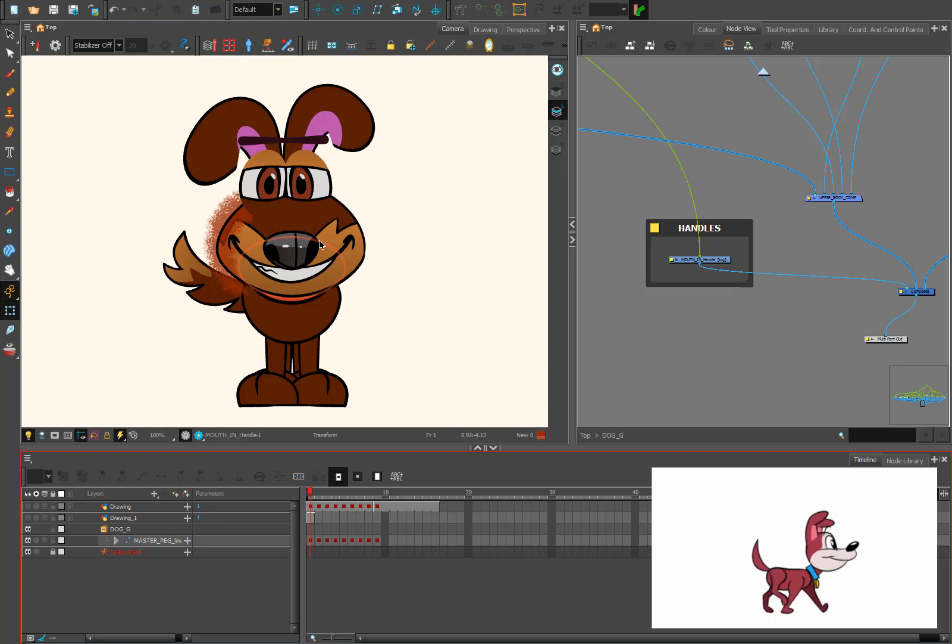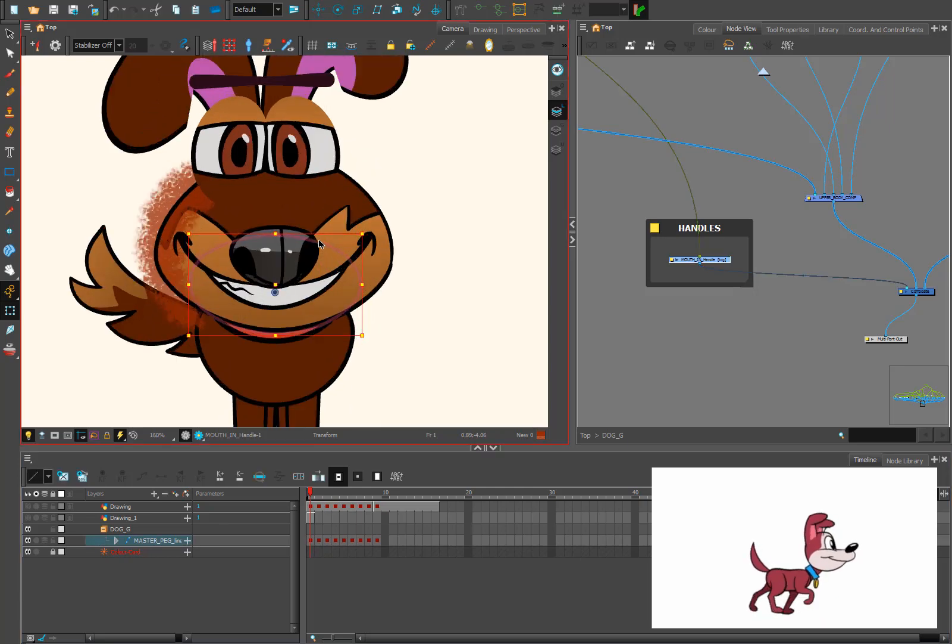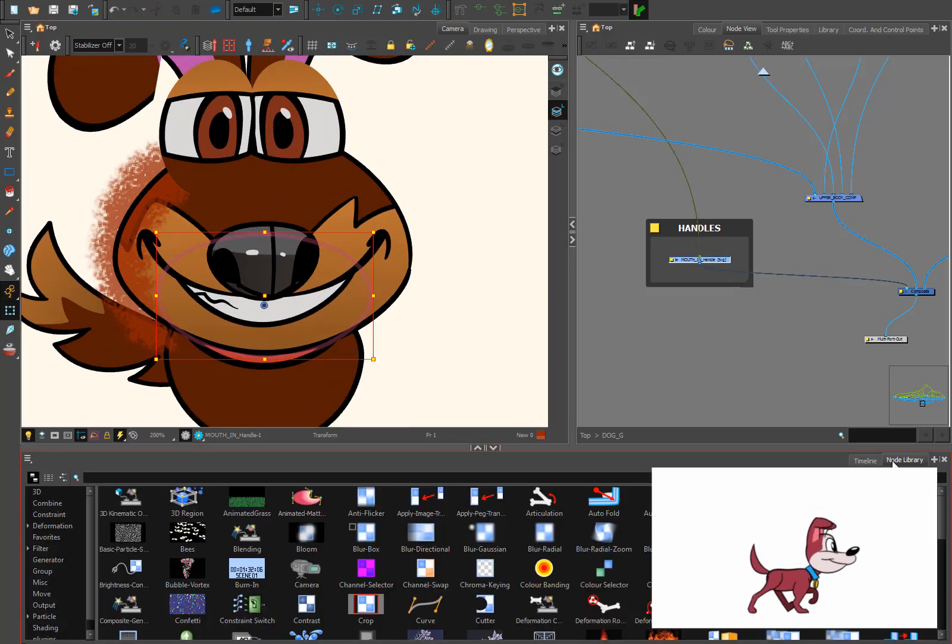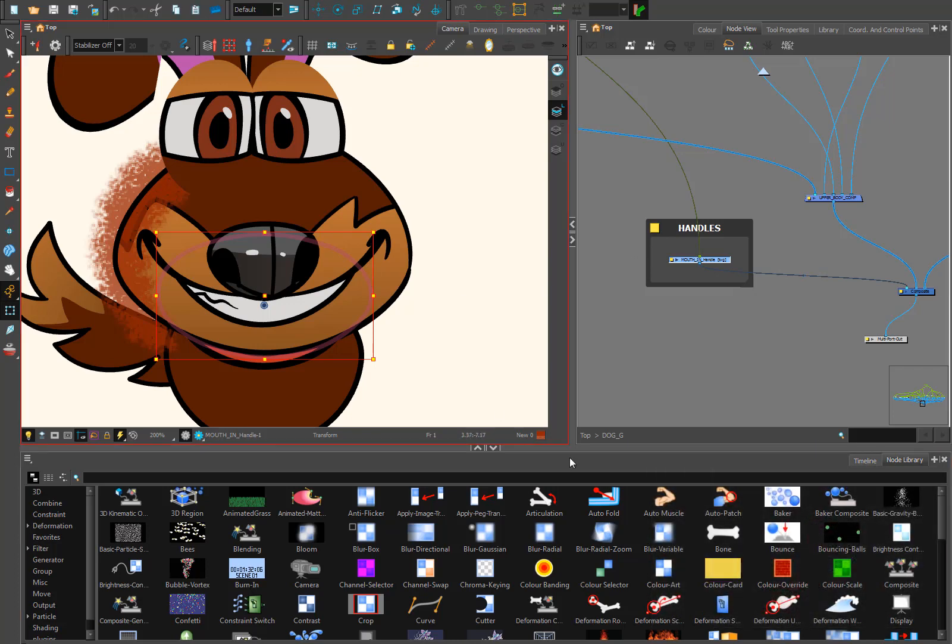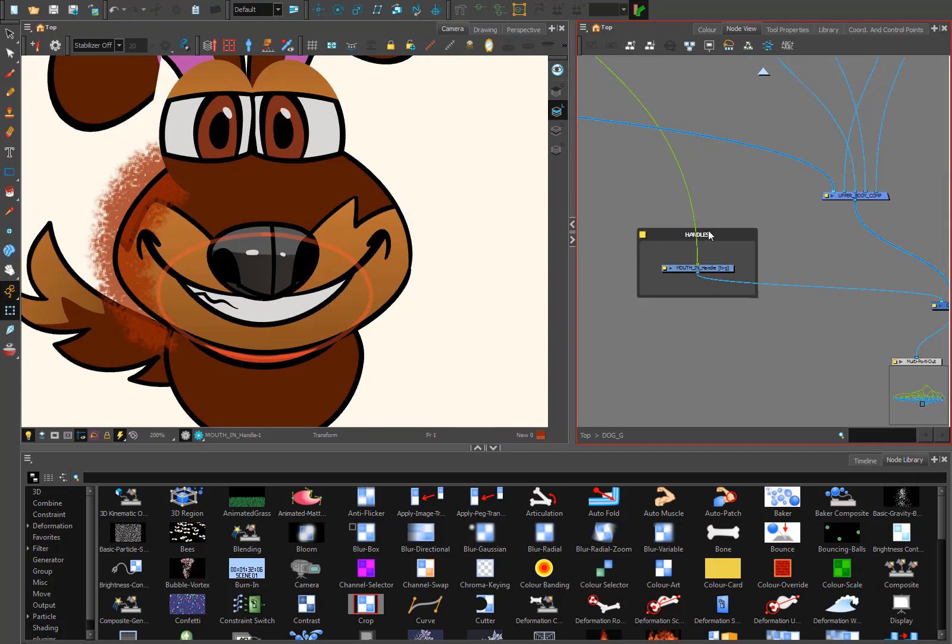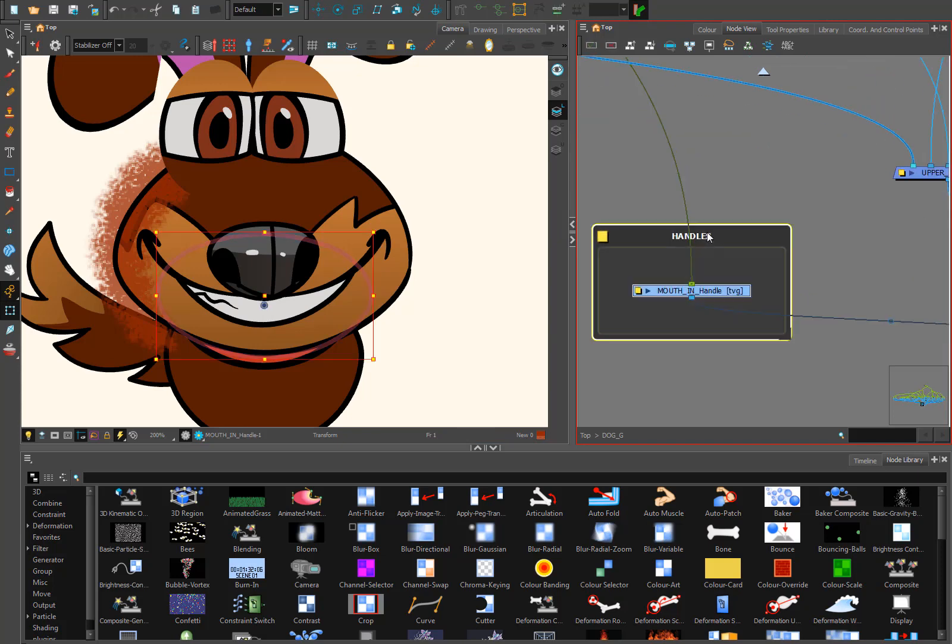And also, for example, in your character you can use elements like this. It's called handles.